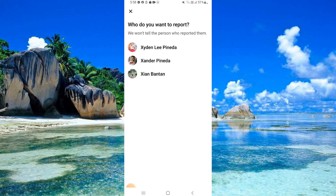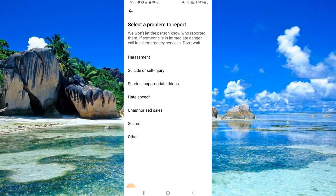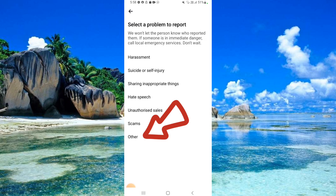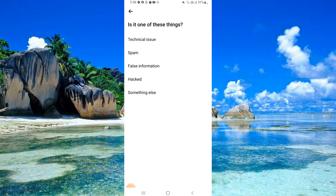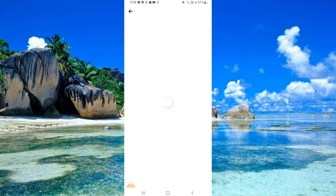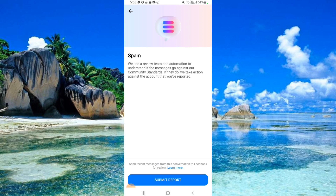Select one of the members. Click 'Other.' Click 'Spam.' Click 'Submit Report.'